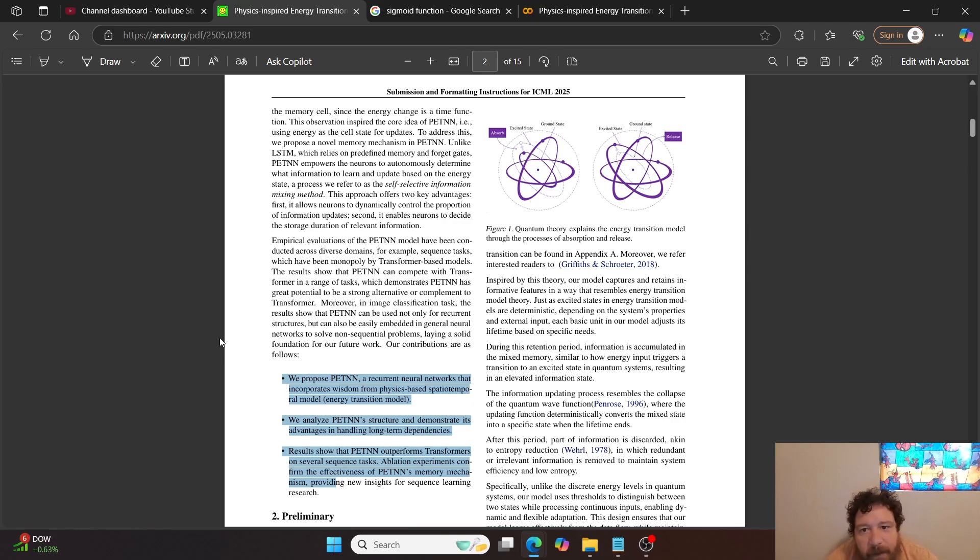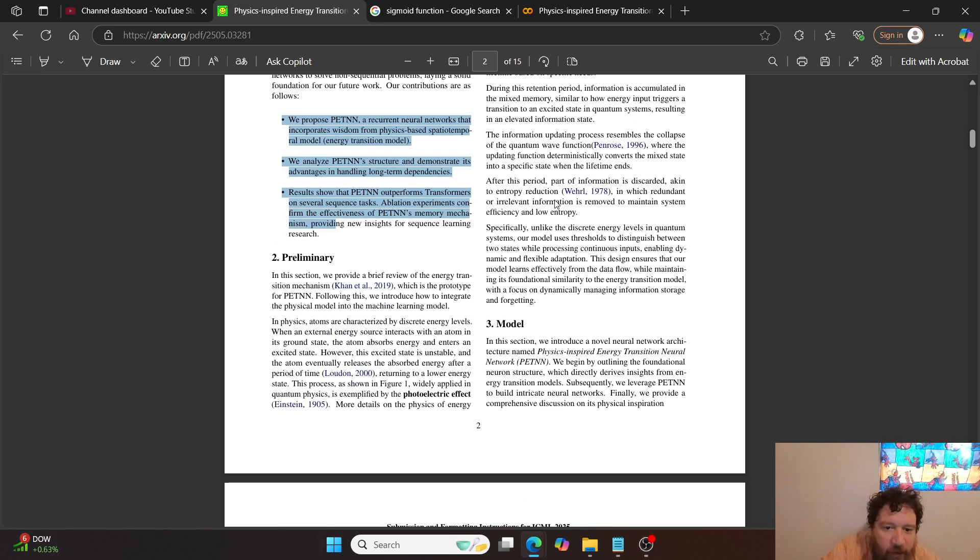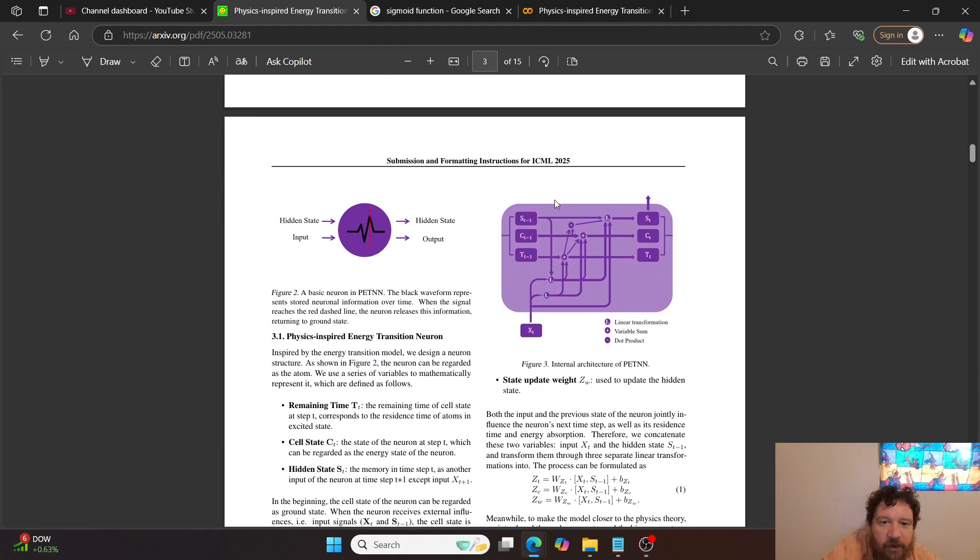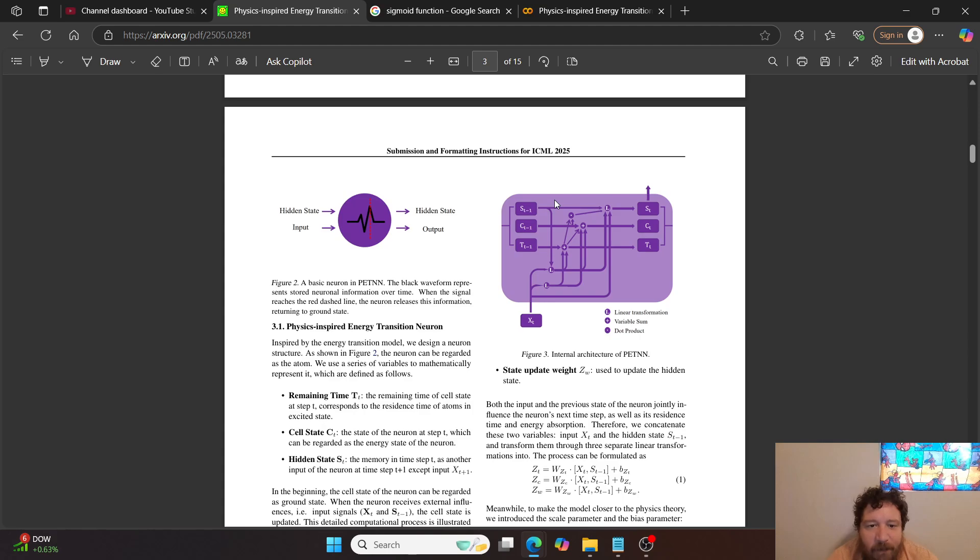So bottom line is that they propose these neuron gates for the model to be able to control itself. And then so it has a ground state and an excited state via energy control. And so energy, it's energy conservation, all physics inspired, which is why it's a physics inspired model.